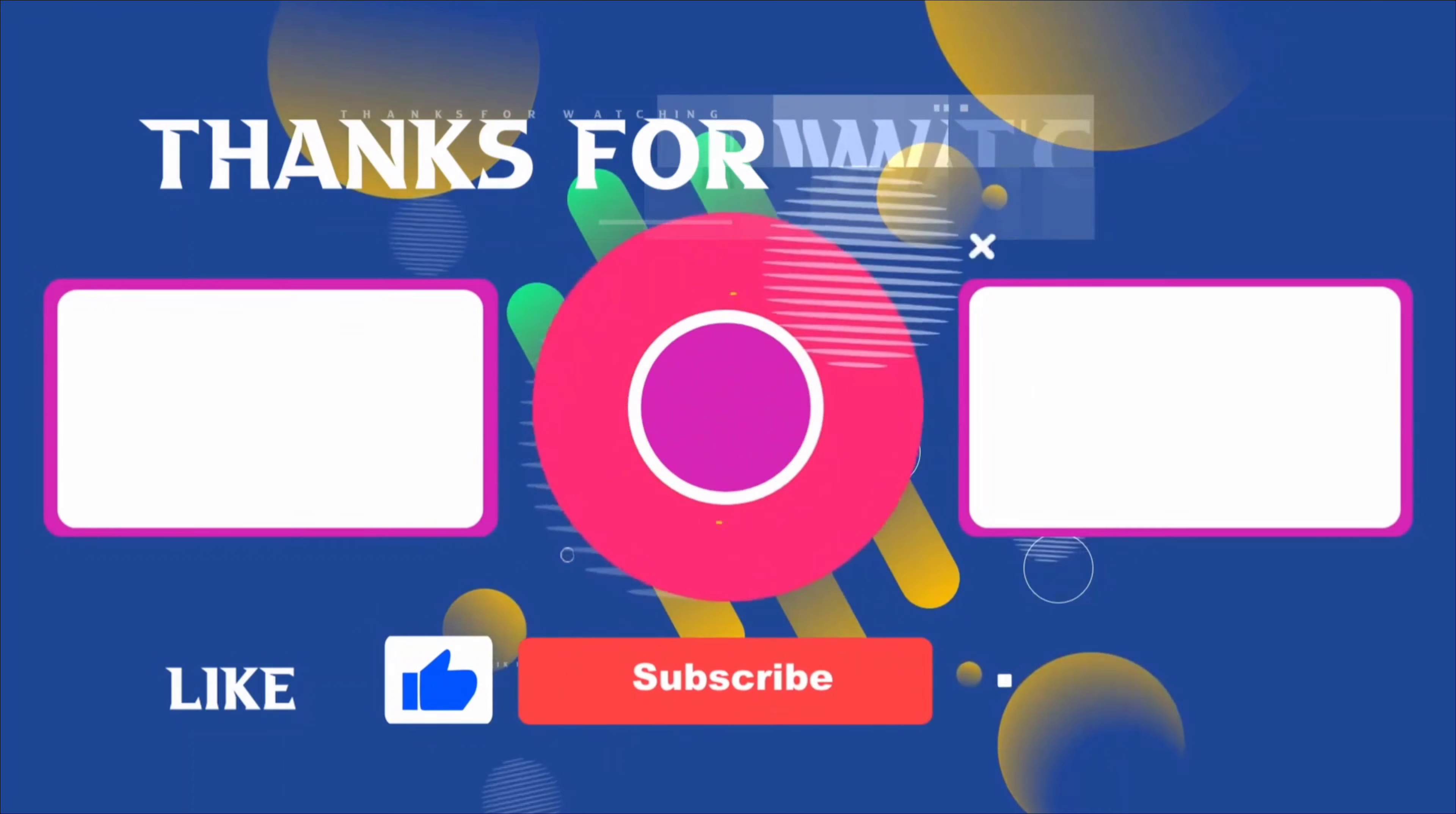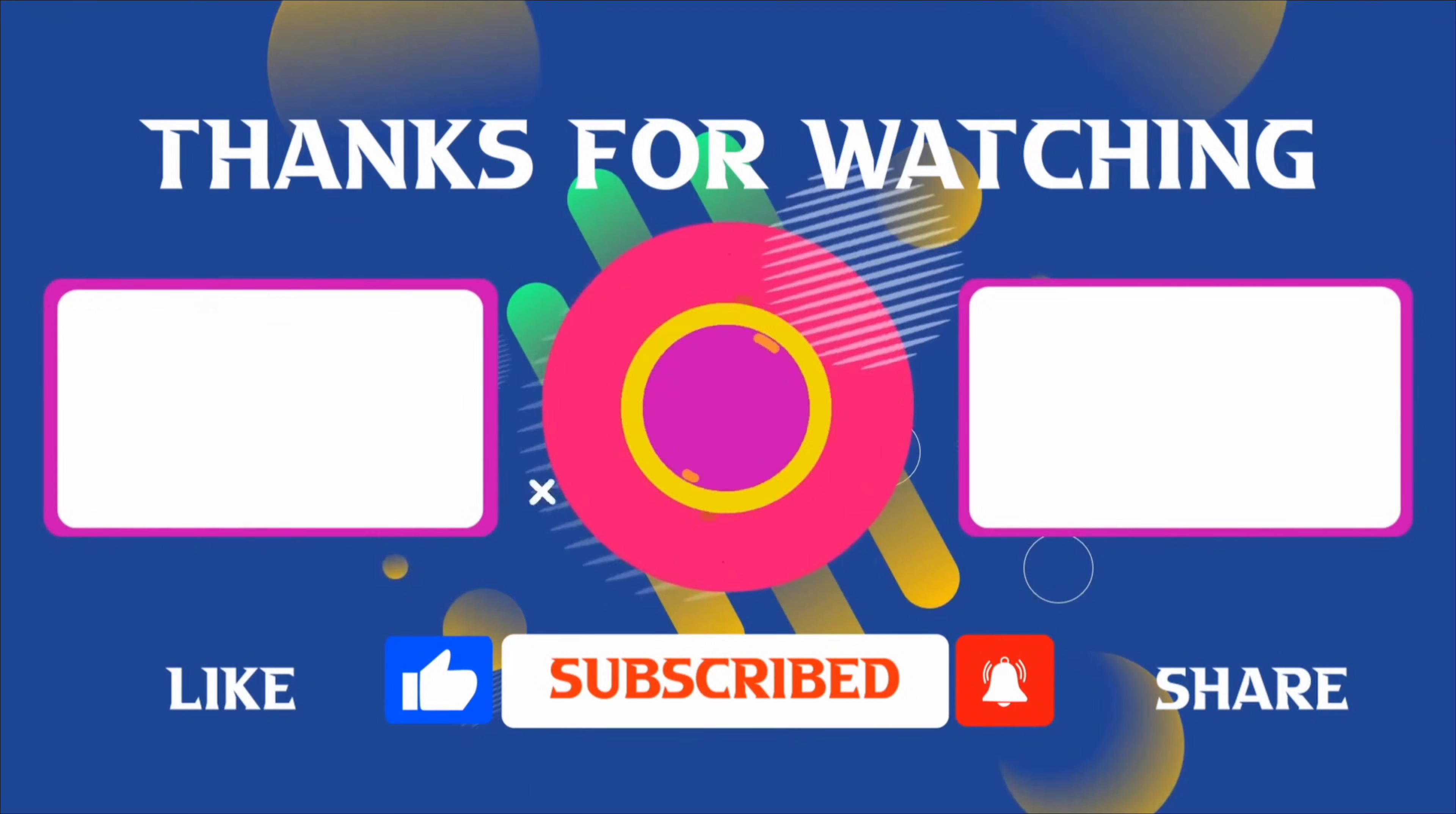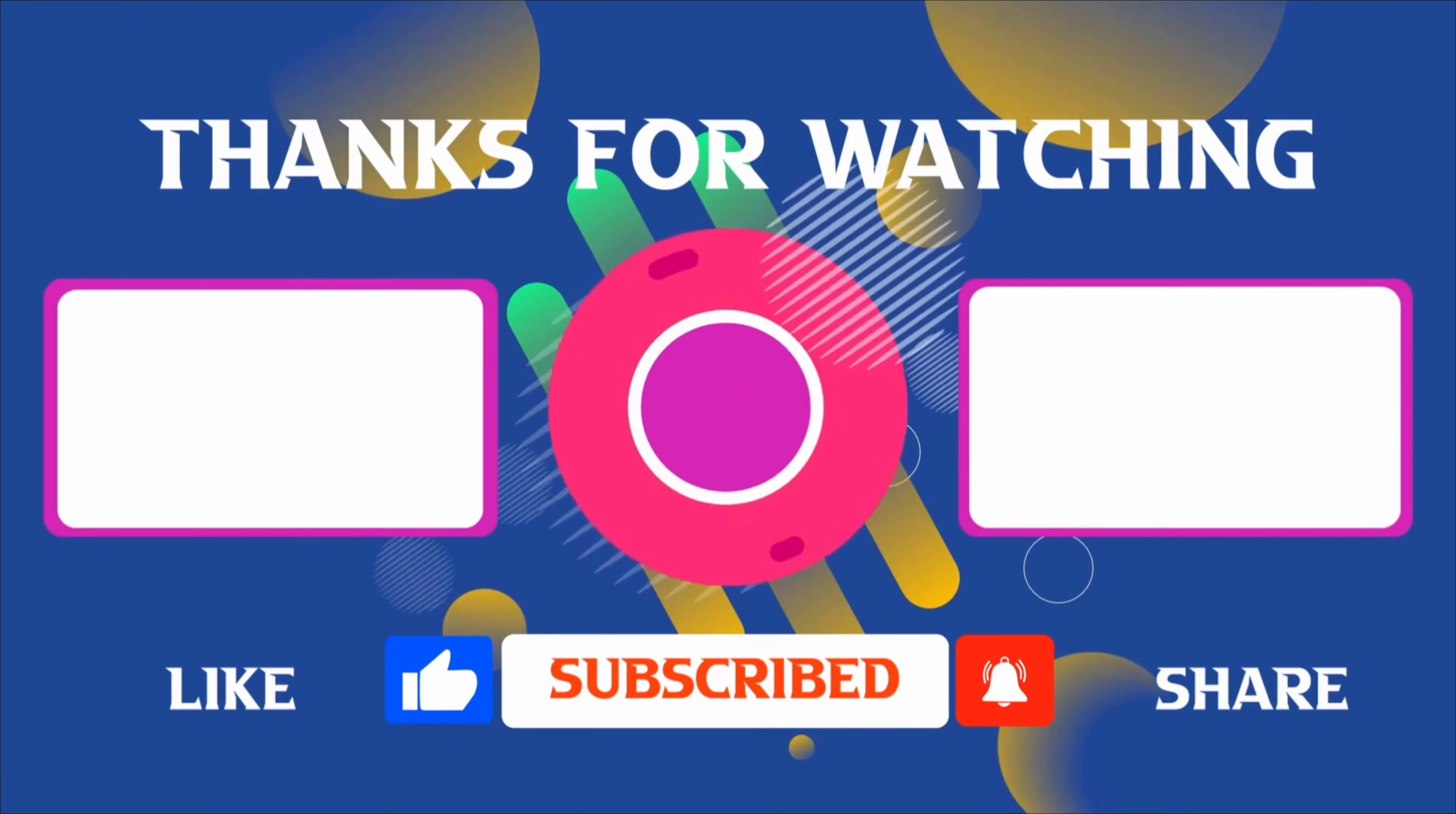Thank you for joining me in this video. If you found it helpful, don't forget to give it a thumbs up and subscribe for more content like this. If you have any questions, feel free to leave your comments. And I'll see you in the next video.